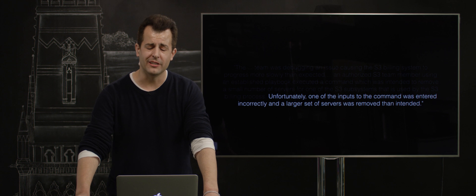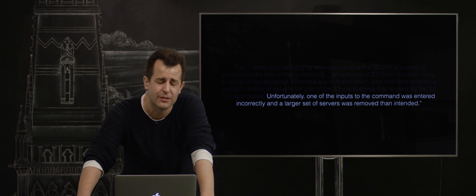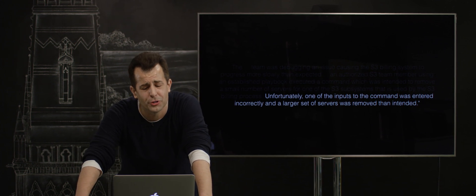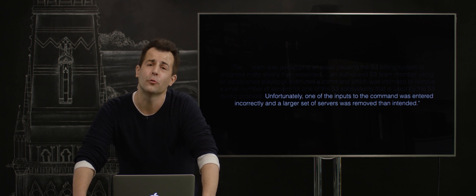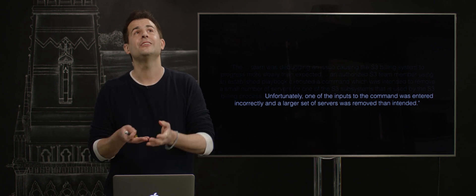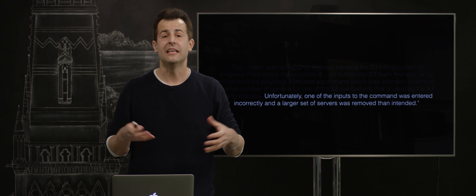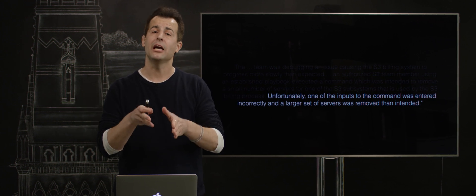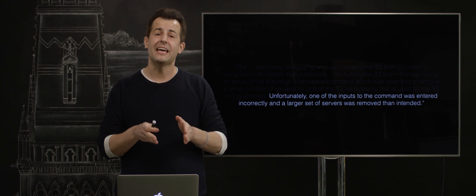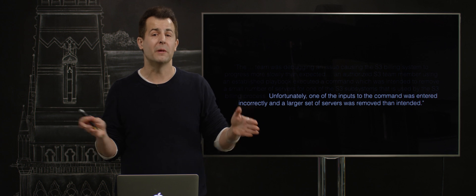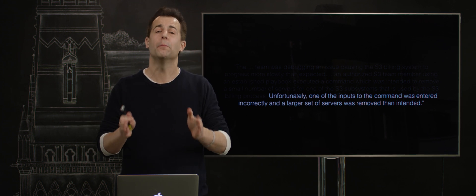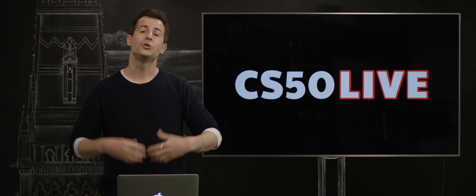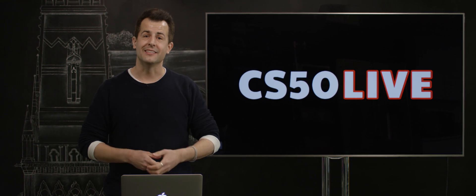Unfortunately, one of the inputs to the command was entered incorrectly, and a larger set of servers was removed than intended. In other words, because of human error, literally a typographical error in the equivalent of a terminal window. Mistyping a command, did Amazon take offline not just a few servers meant to diagnose some problem, but a huge number of servers, all of which then need to be rebooted, which takes some time, and which explains the downtime.